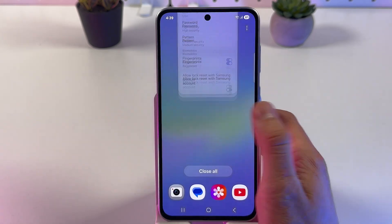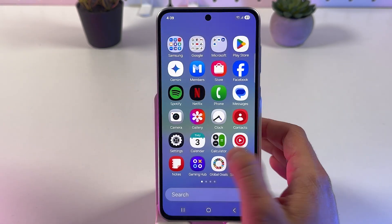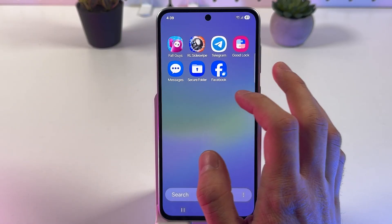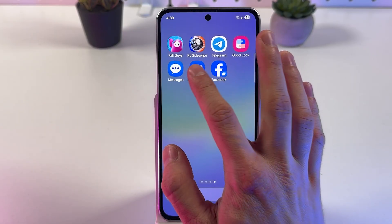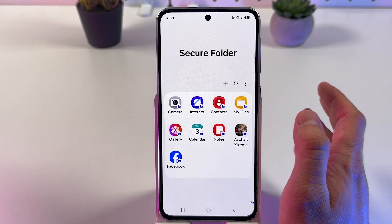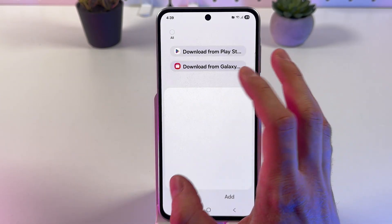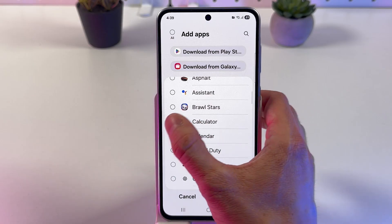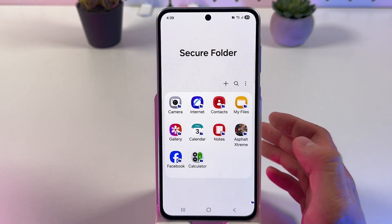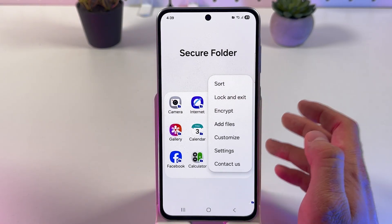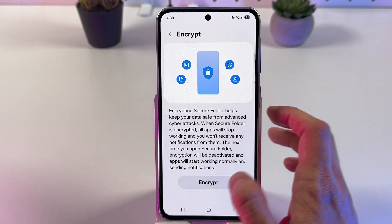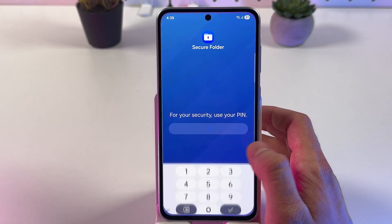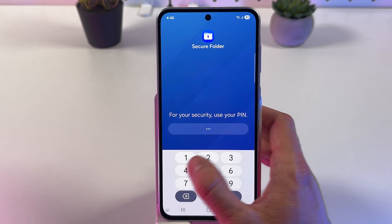So if you want to lock any kind of application, let's open up our Secure Folder — it will appear on our home screen. Simply press the plus button and add any kind of application right here, press Add, and then press Encrypt.